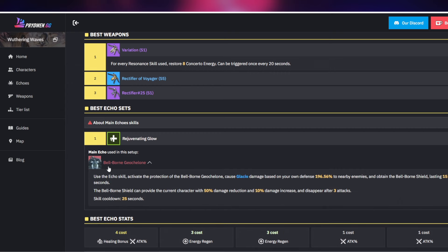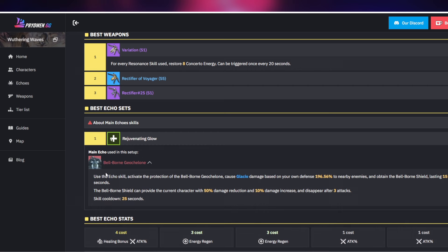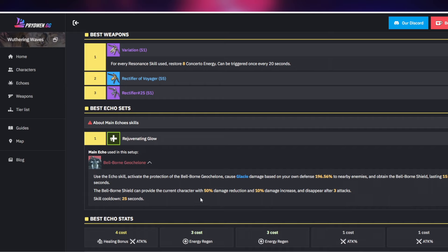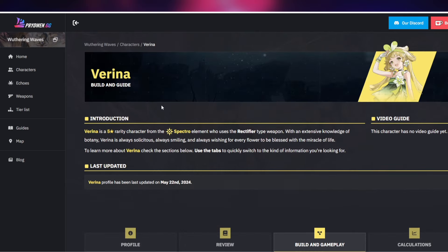Now when it comes to the echo set that is very good for her it is going to be the Bell-Borne. It's basically the turtle. This basically activates the protection of the Bell-Borne causing damage and obtain the Bell-Borne shield. The shield provides the current character with 50% damage reduction and a 10% damage increase and these disappear after three attacks. This is very helpful, absolutely amazing.